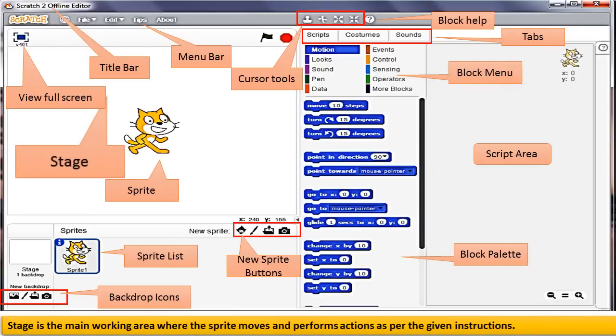Stage: It is the main working area where the Sprite moves and performs actions as per the given instructions.